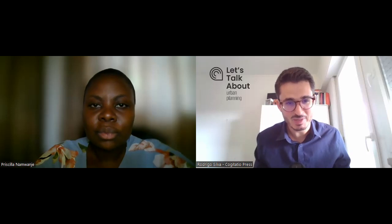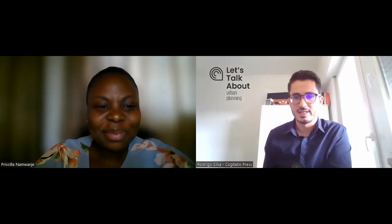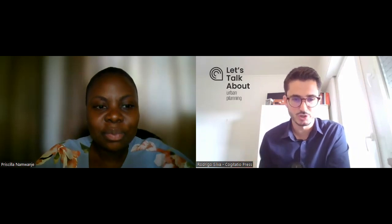I welcome my guest, she's Priscilla Namwange. Priscilla, welcome. Thank you, Rodrigo. I'm happy to be here. Priscilla, to help us better understand and contextualize the conversation, let us know briefly what the pattern language approach is.